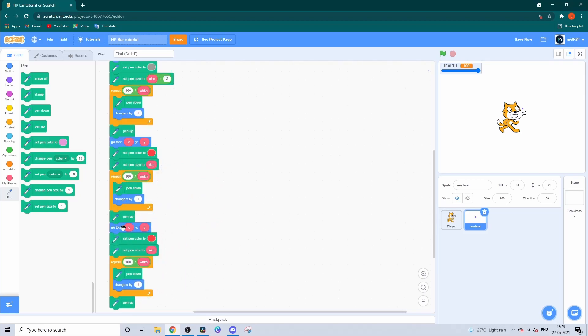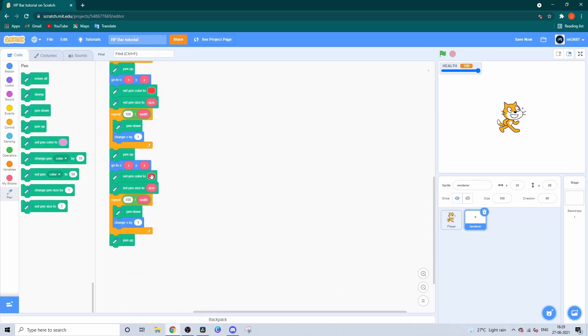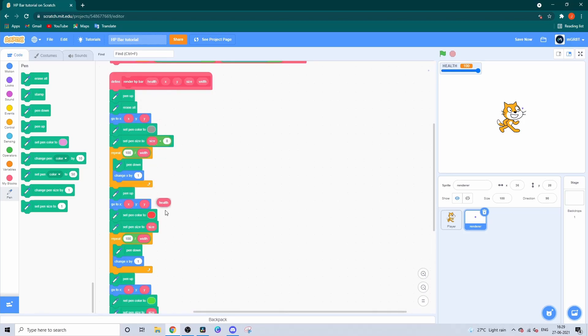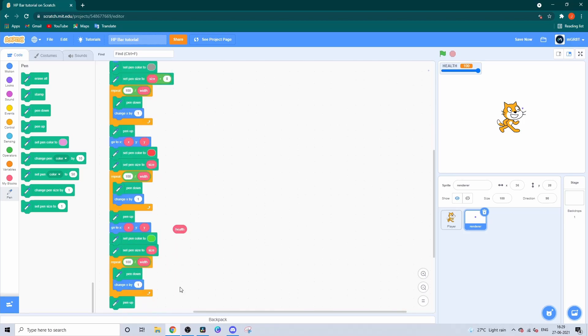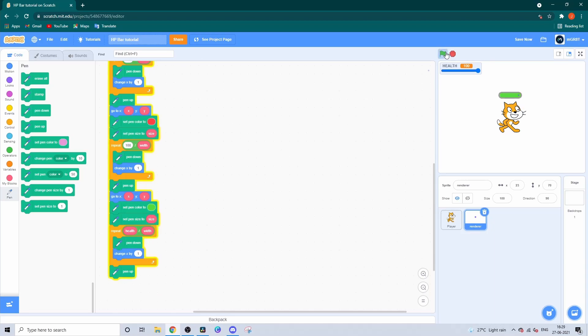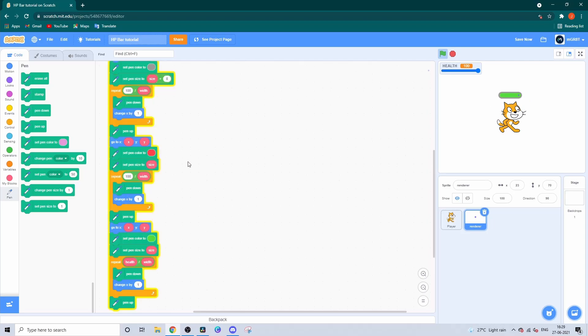Duplicate that again, this time make it green. But instead of 100 divided by width, use health divided by width. And there you have it!